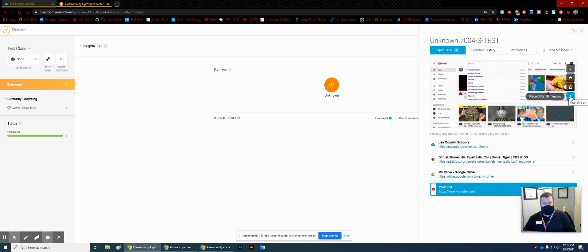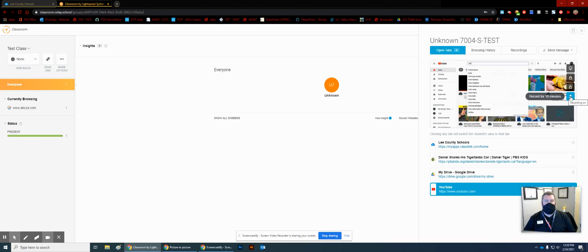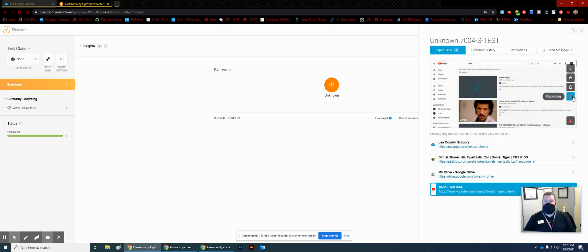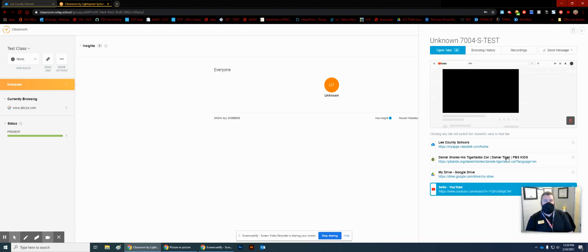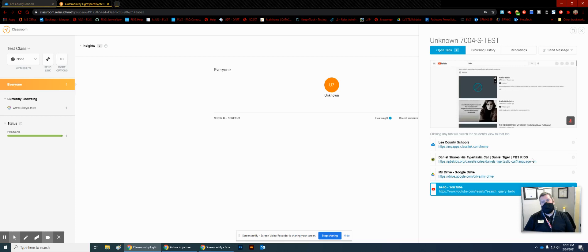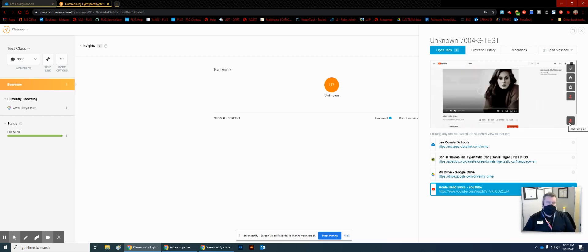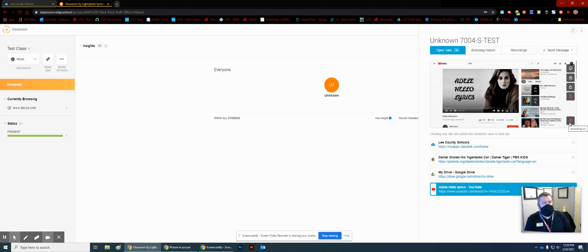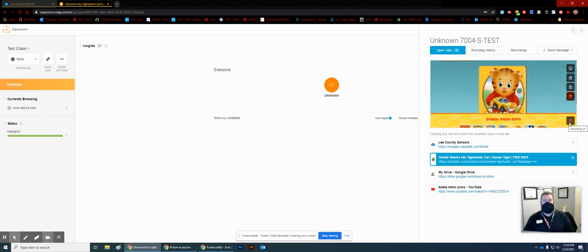We can also record the screen for posterity. So if you need to record what's going on, you can do so — and these recordings stay with Lightspeed. We're going to hit record, and right now we're recording him trying to get on to a YouTube video he's not supposed to get to. The recording is not necessarily real time; it gives you a slide-by-slide presentation so you know what's going on.